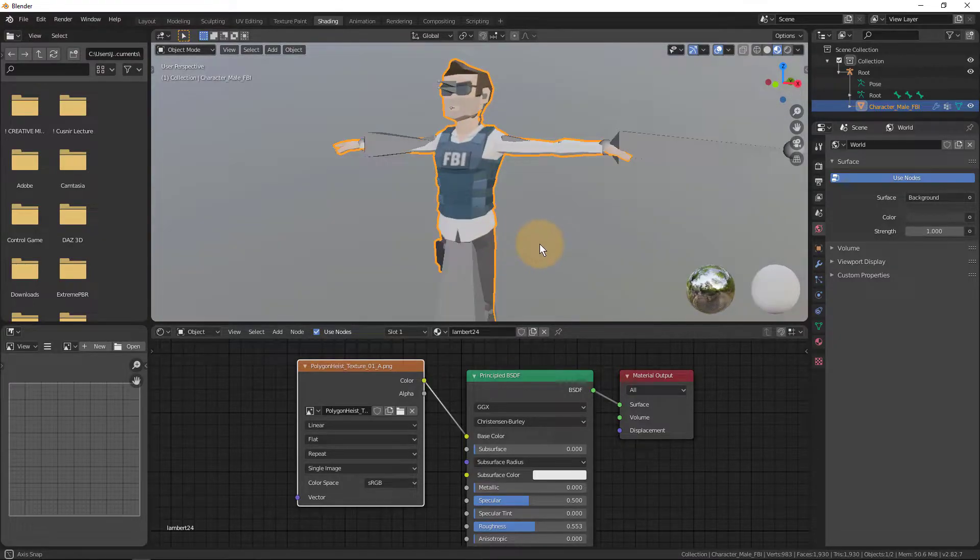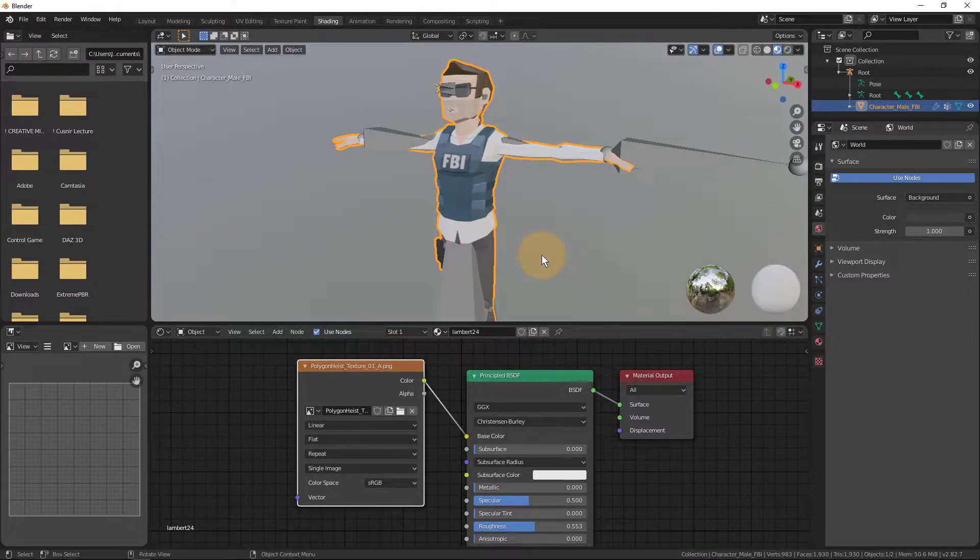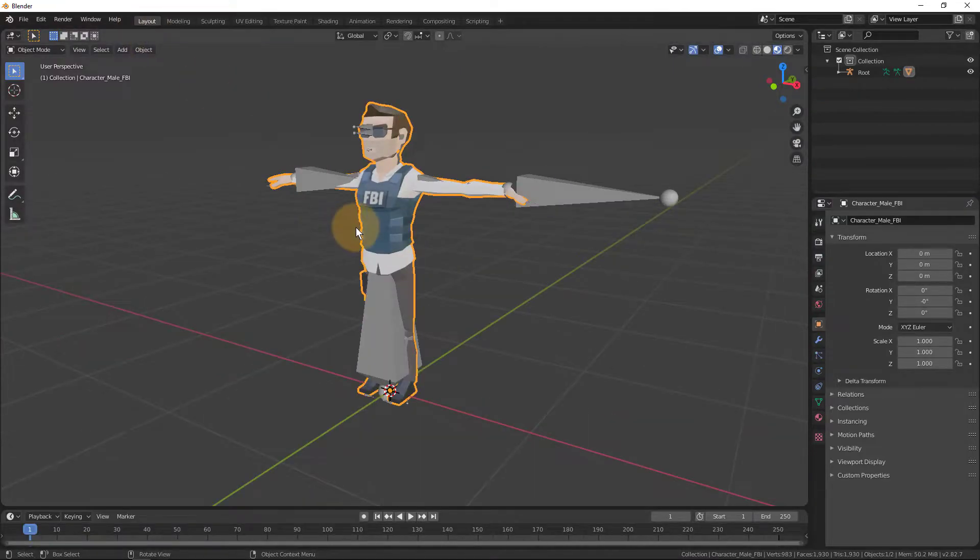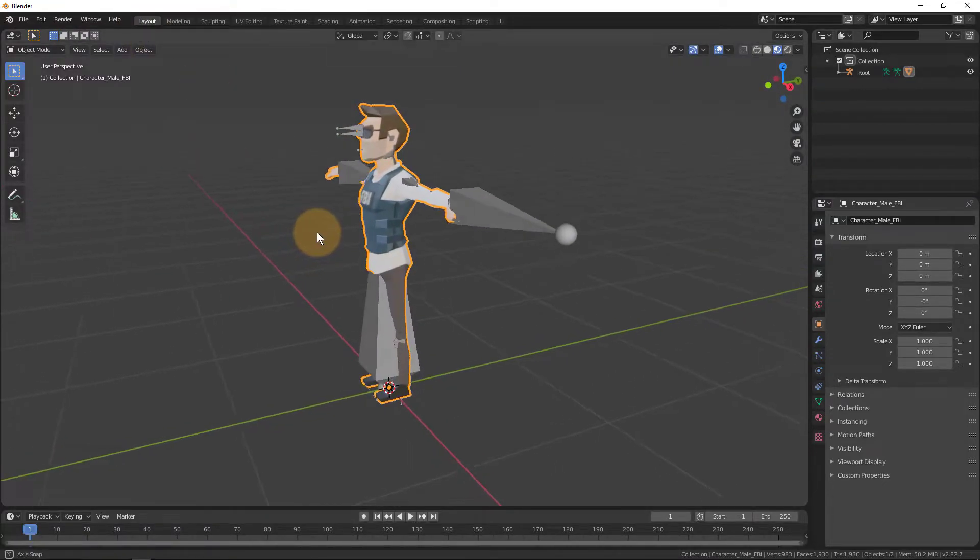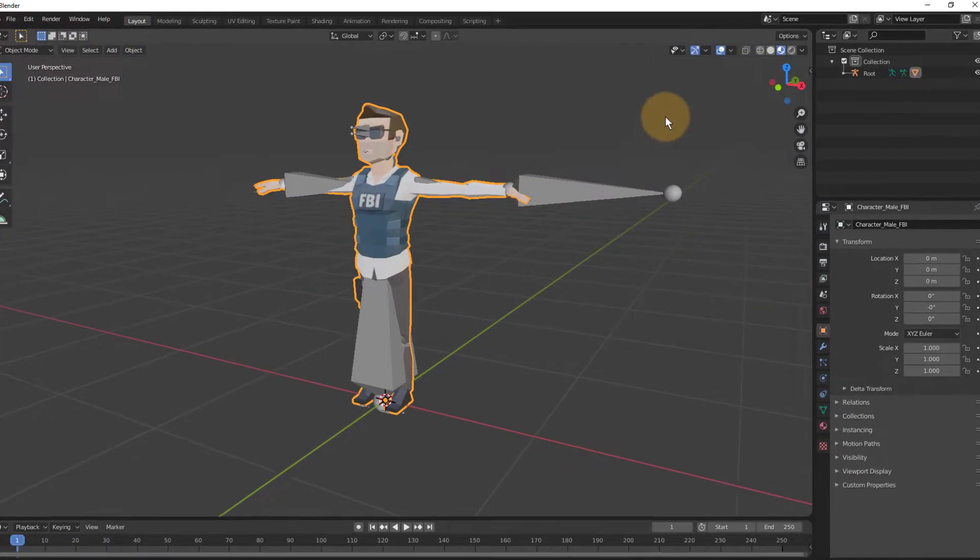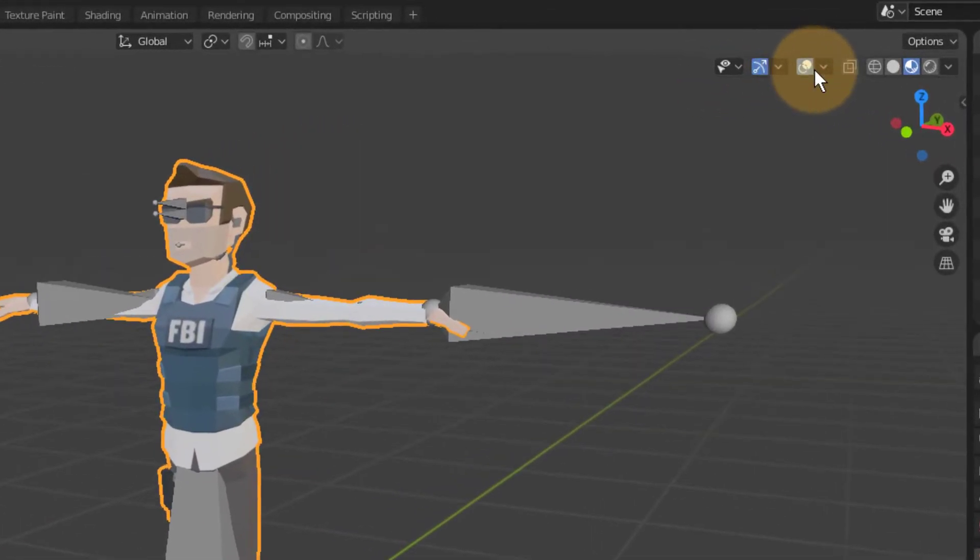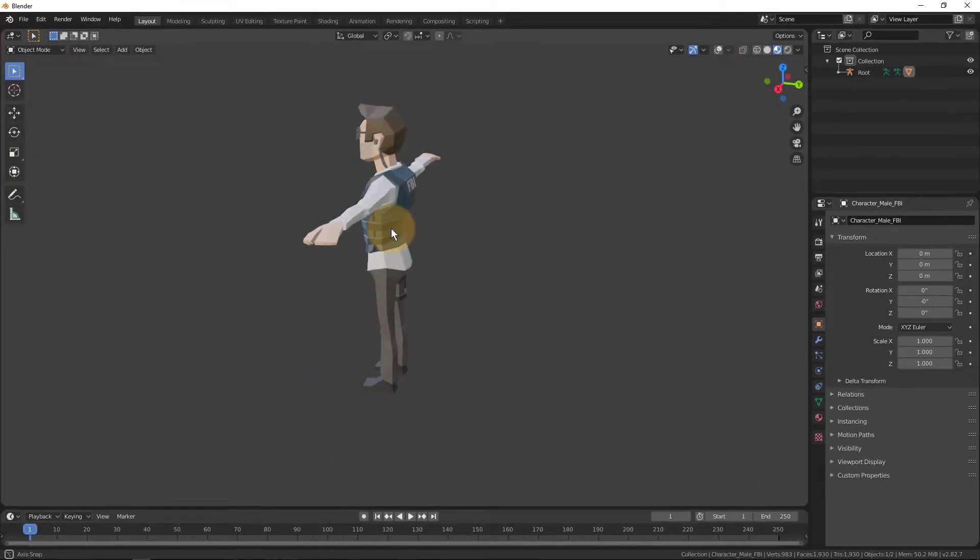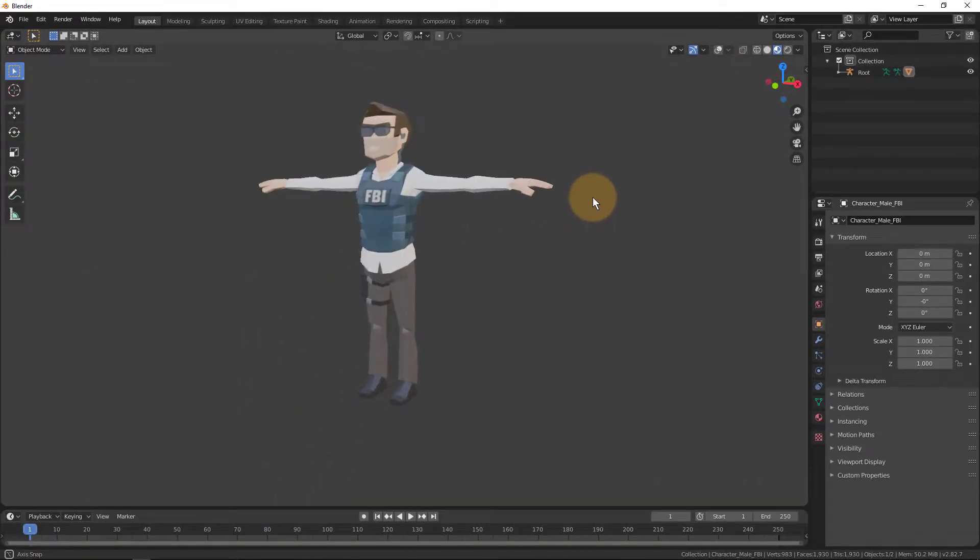Very cool. Now we have a character. Let me go back to my layout tab. And just in case you want to preview the character without any of the skeletons sticking out, you can always just switch that off on the overlays tab right here. That's what my character looks like now.